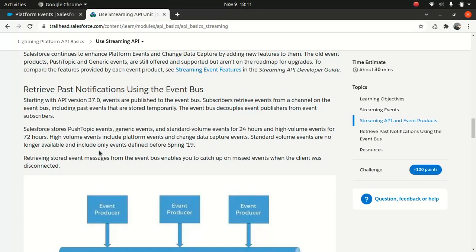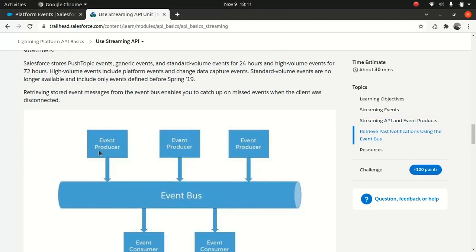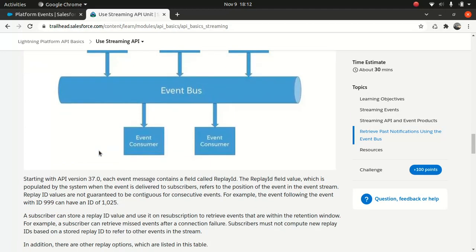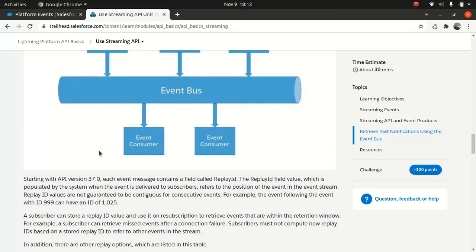So once that implemented, so they received the change and they do whatever they wanted to do. So if for whatever reason, if the client didn't get changed because the system is down or, you know, system went down, so you can use the replay ID. So the replay ID will pretty much, using the replay ID, you can get the information that's been pushed.